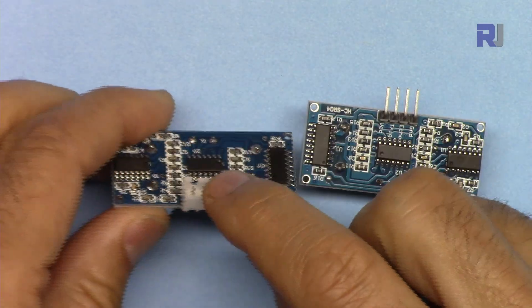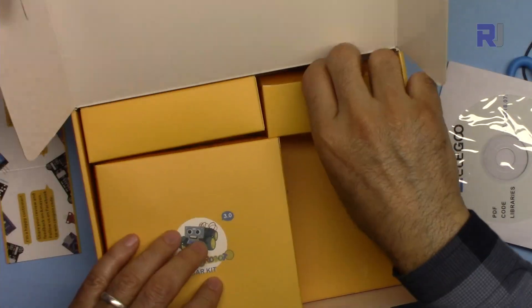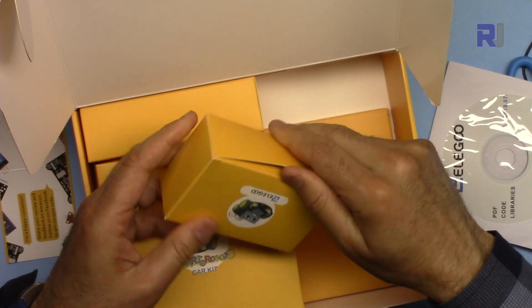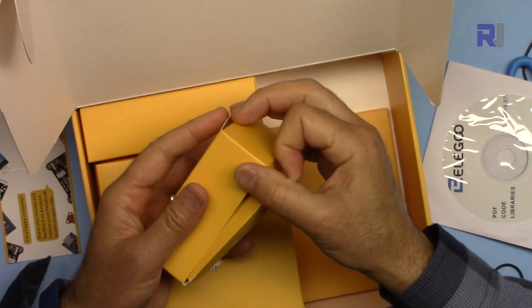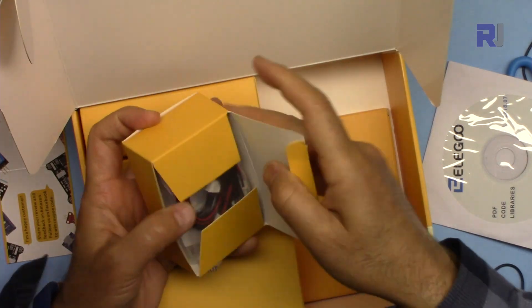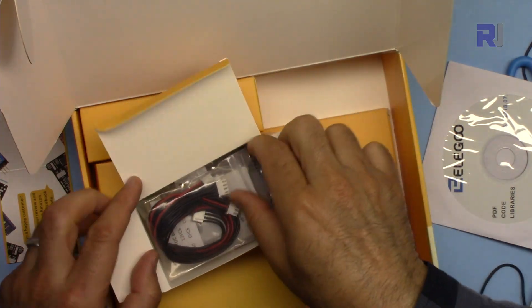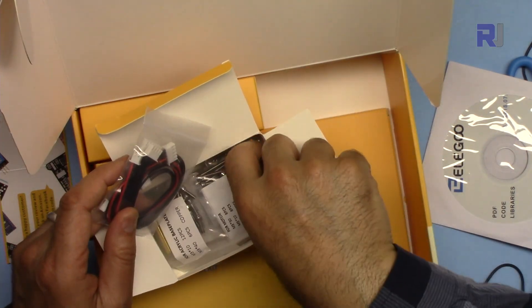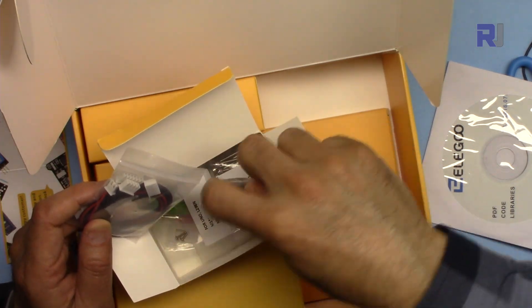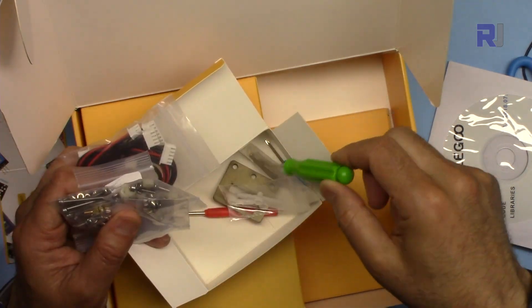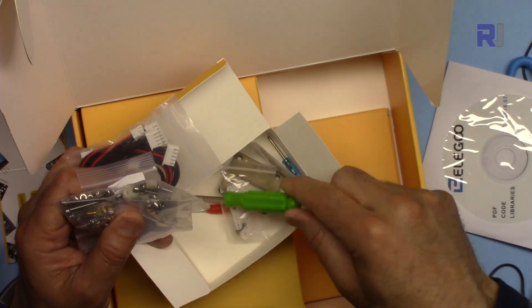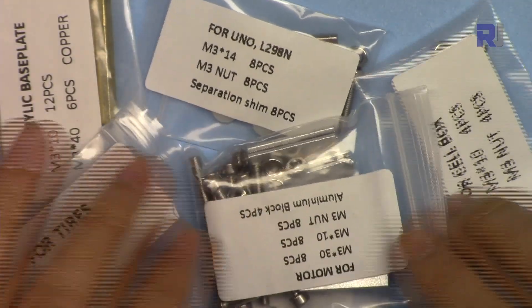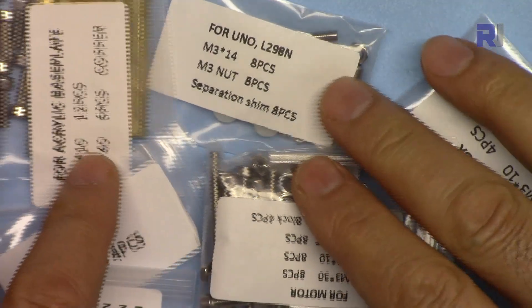This box, we have all the wires, hardware, some tiny screwdrivers. Three screwdrivers. All hardware has been labeled properly and contents have been described.